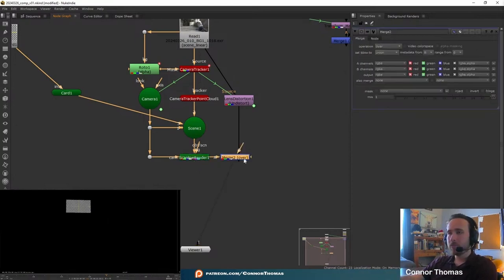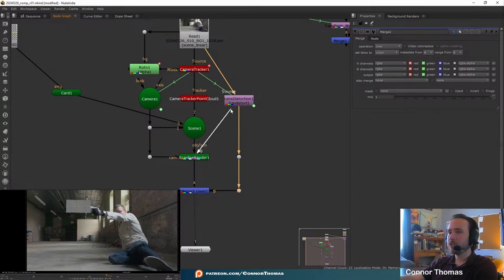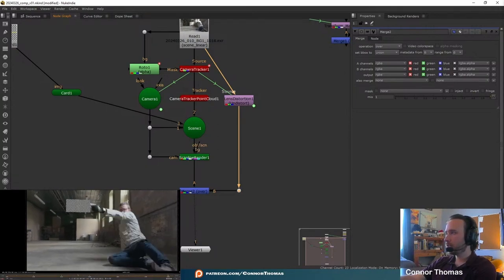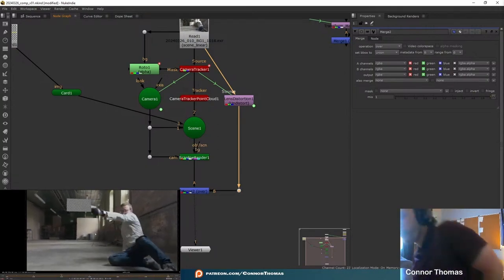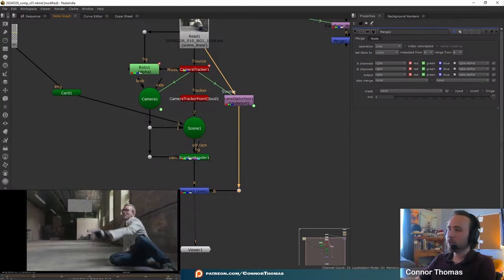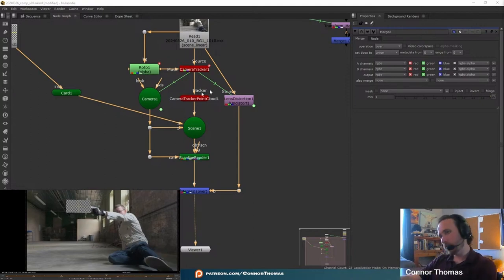Then we'll add a merge node in and plug this merge B input into the lens distortion node — now it's going to do the same thing as if we just had BG selected, but now we're going to have the alpha of all of our cards. It should feel like it's really grounded into the shot, and it does because we got a good camera track. That's floating in that space right where we want the smoke to exist.